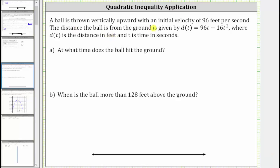A ball is thrown vertically upward with an initial velocity of 96 feet per second. The distance the ball is from the ground is given by d of t, where d of t is the distance in feet and t is time in seconds.